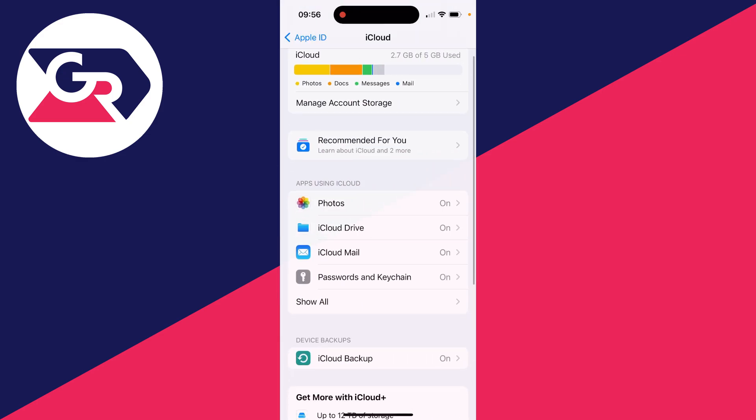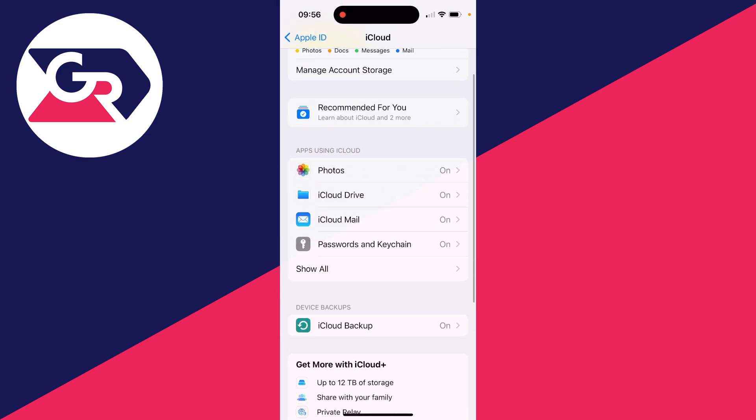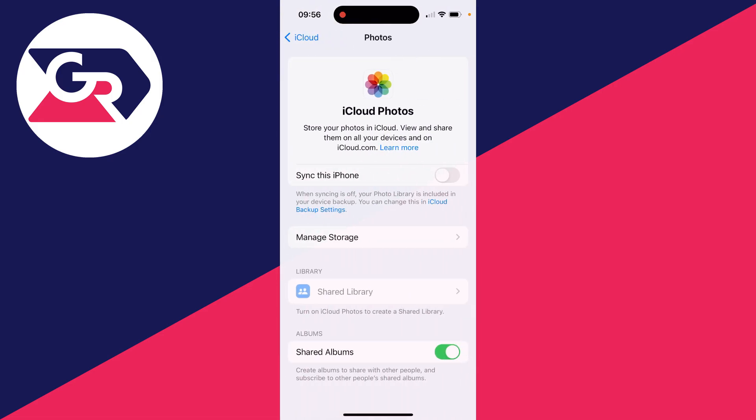And then what you can do is go into apps using iCloud and click on Photos. And you can switch on Sync this iPhone. This will then put all of your iCloud photos onto your iPhone and all of your iPhone photos and videos into iCloud. You get the idea.